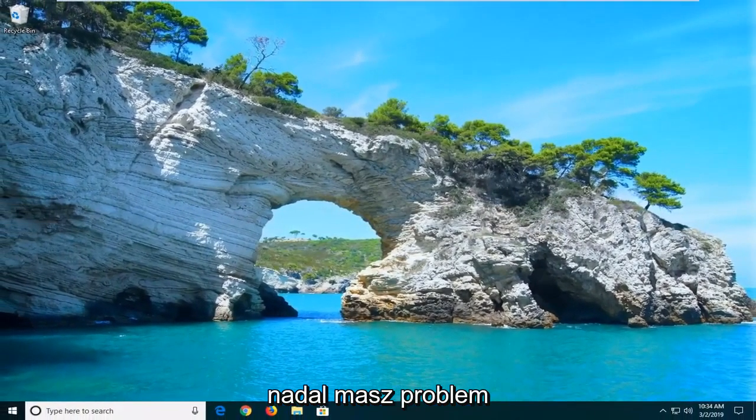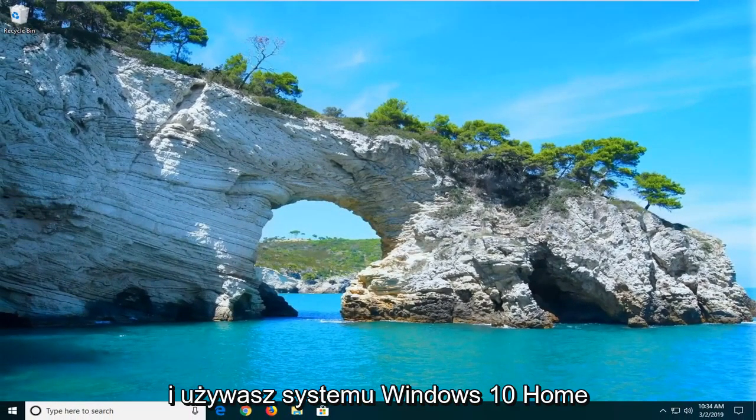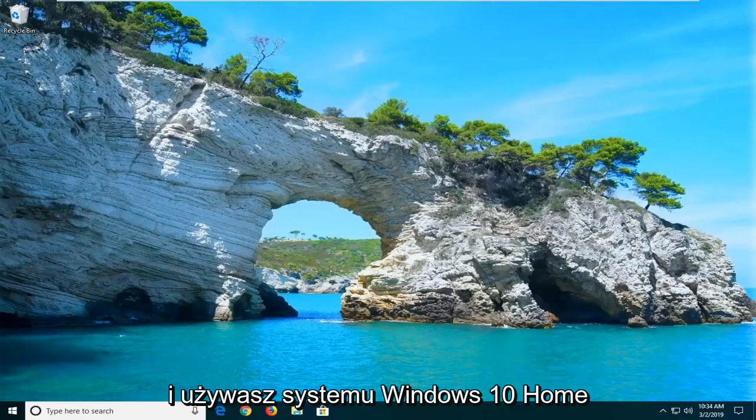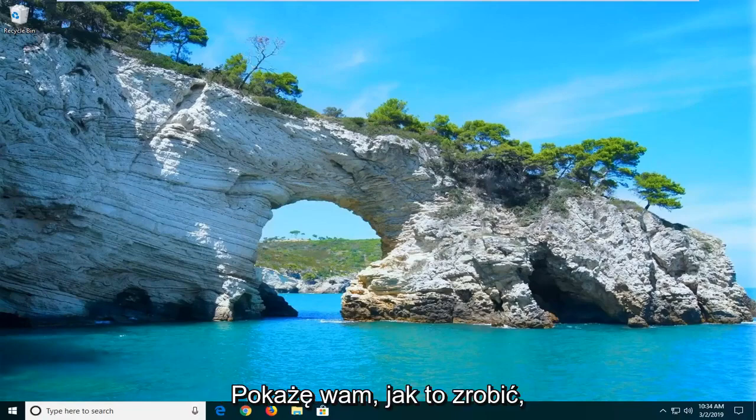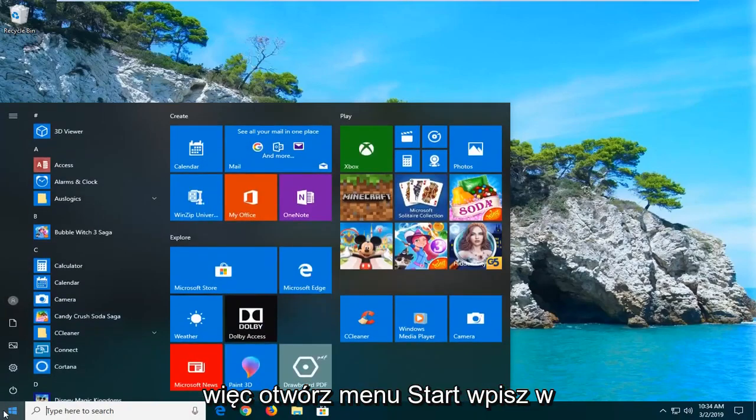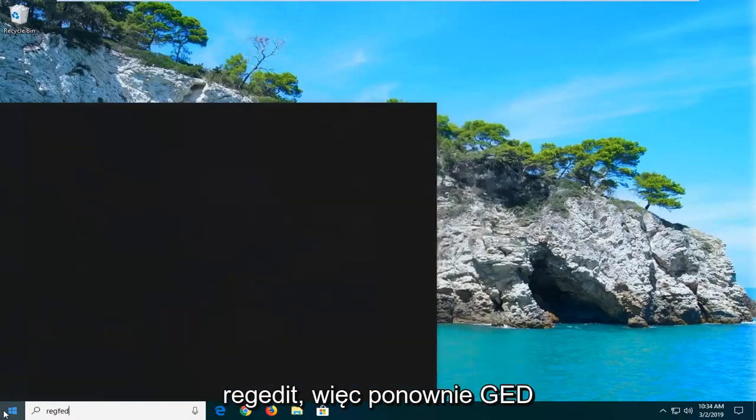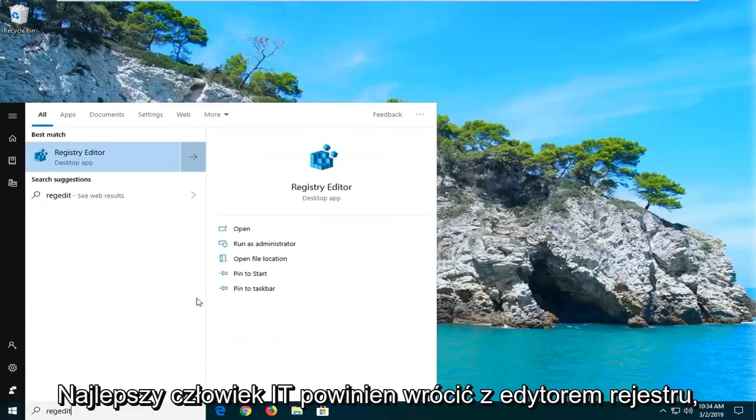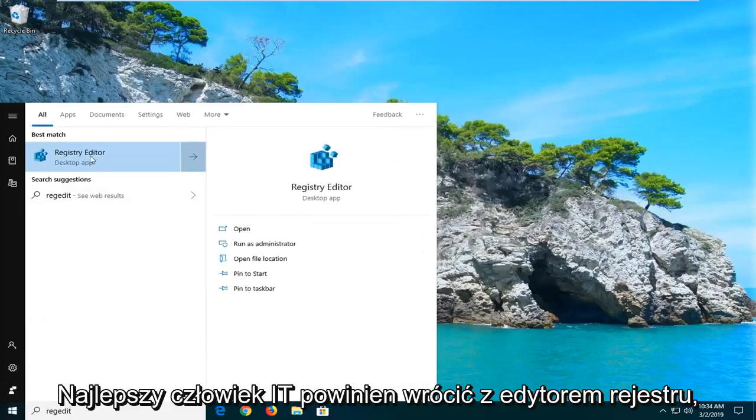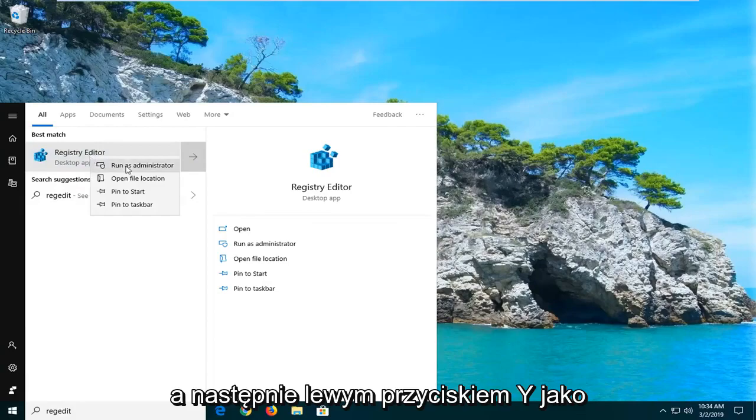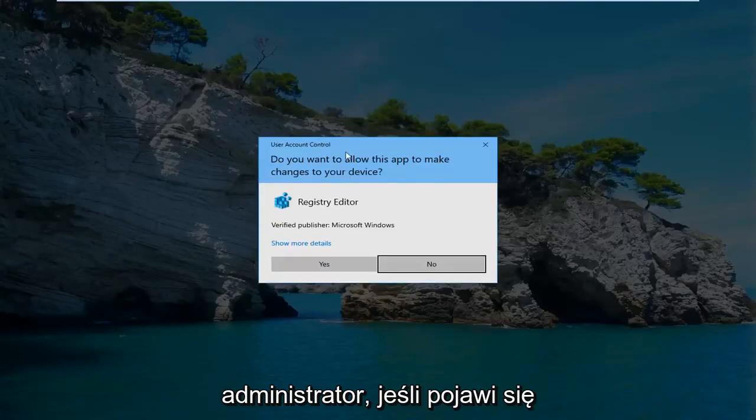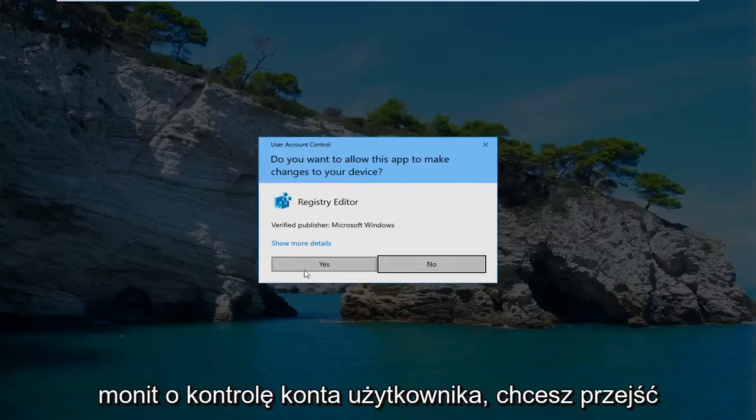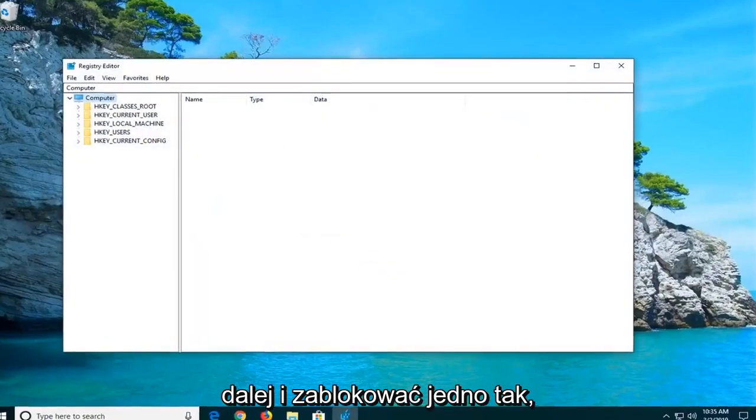If you are still experiencing an issue and you're running Windows 10 Home Edition in which you do not have access to the local security policy, I'm going to show you guys a way to do that as well. Open up the start menu, type in regedit, R-E-G-E-D-I-T. Best match should come back with registry editor. You want to right click on that and then left click on run as administrator. If you receive a user account control prompt go ahead and left click on yes.